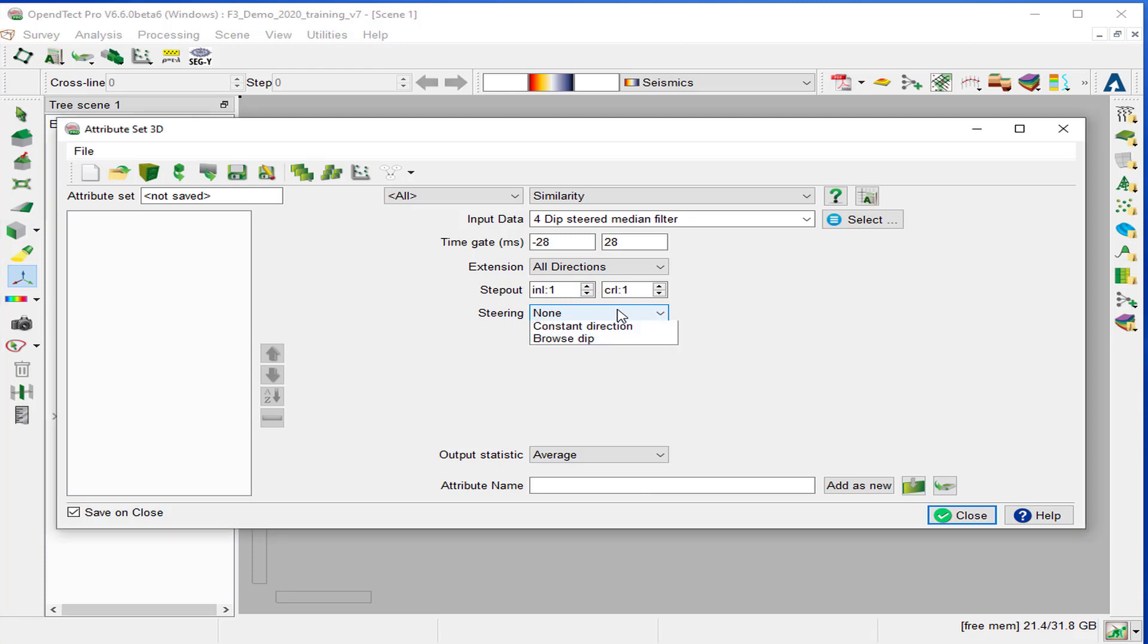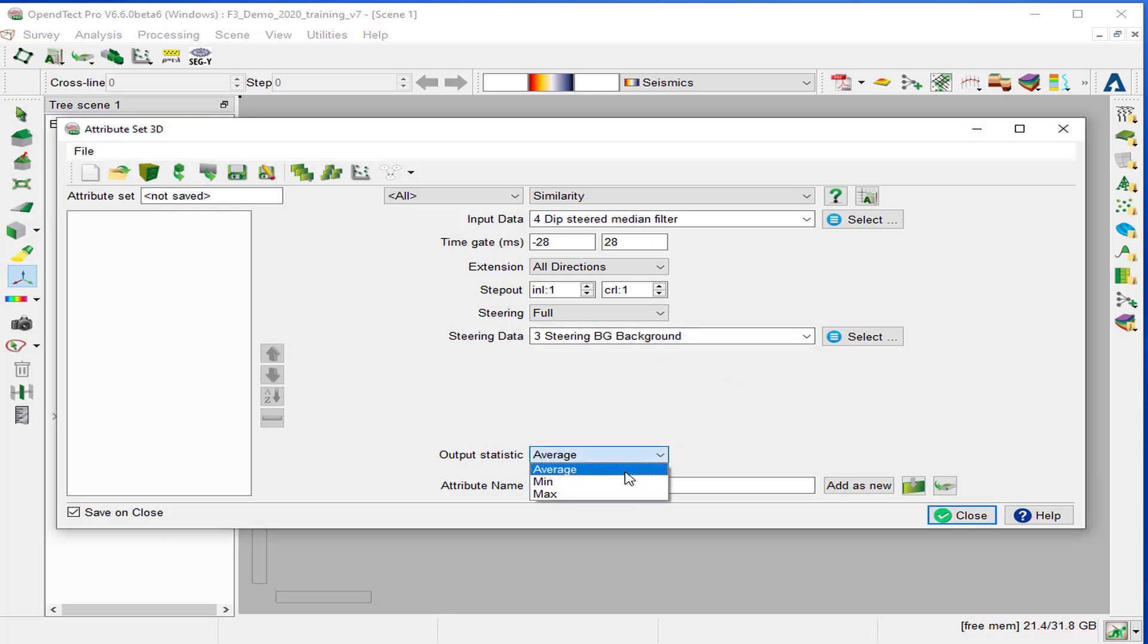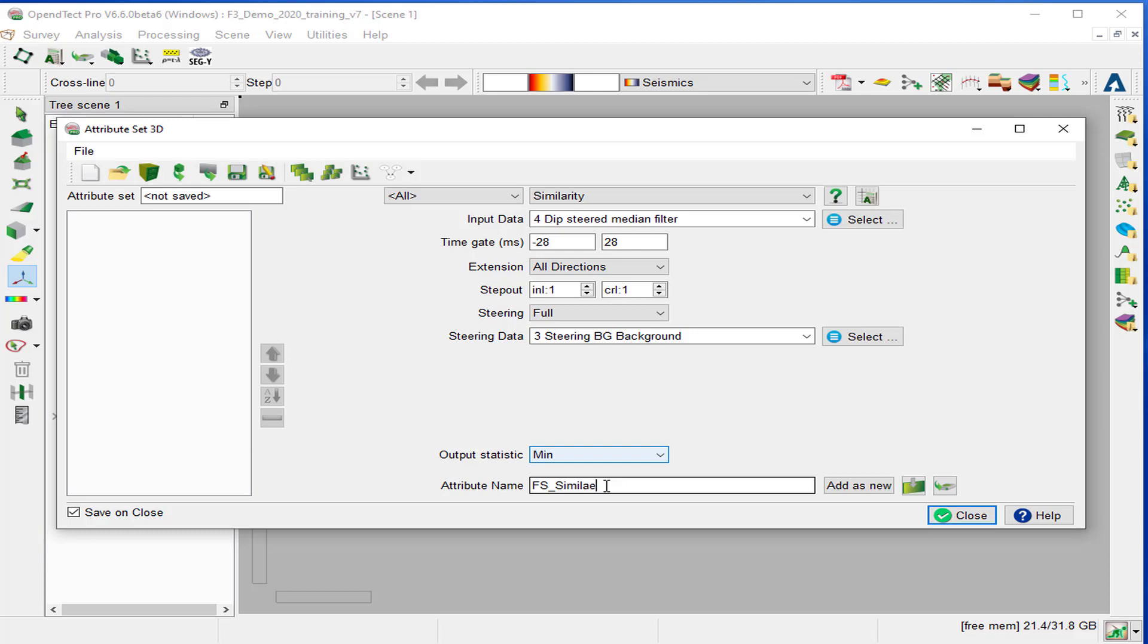Specify the steering to full. And the steering data will be the steering background. Set the output statistic to minimum and provide the output name as FS-similarity, full-steering similarity, and add as a new.